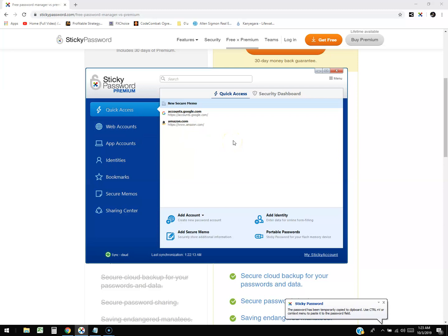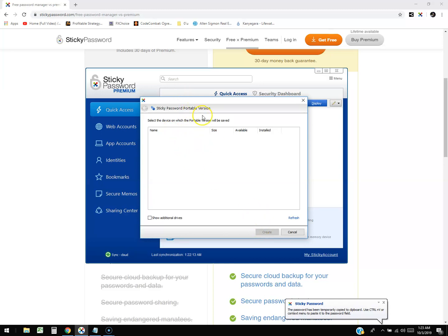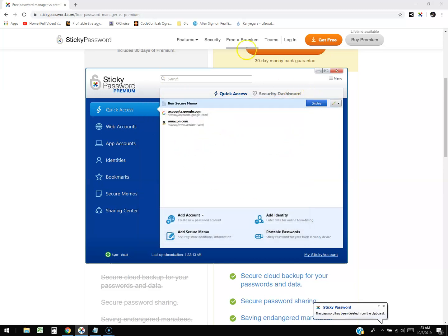It also has Portable Passwords here. So if you plug in your flash drive, you select your flash drive, and then you can create a portable version of this sticky password file. That way if your computer were to crash, at least you have it saved on a flash drive.